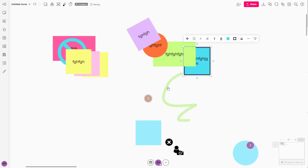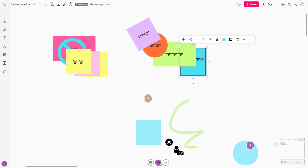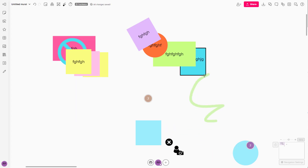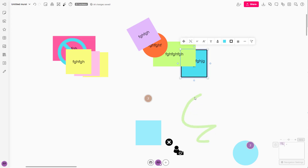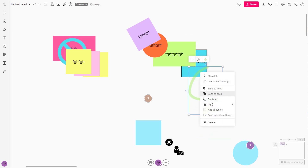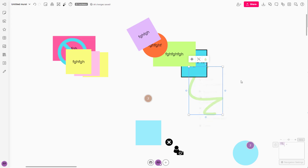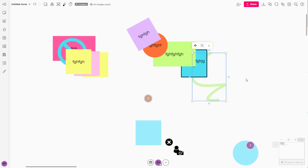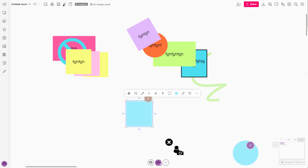As soon as I click 'Send to Back', it goes to the backmost area and becomes the backmost object. Similarly, you can use 'Send to Back' or 'Bring to Front' to move objects, and that is how you can arrange object layers inside Mural. I hope you guys learned something — as always, please like, comment, share, and subscribe.